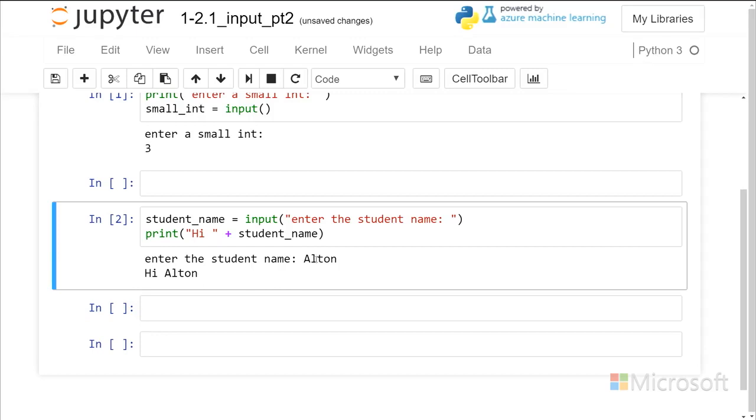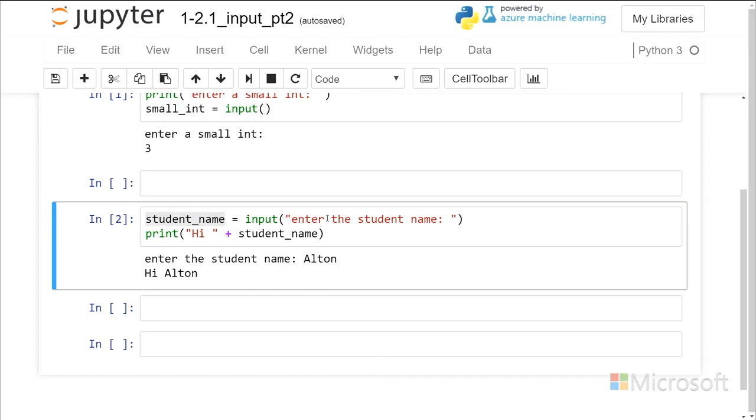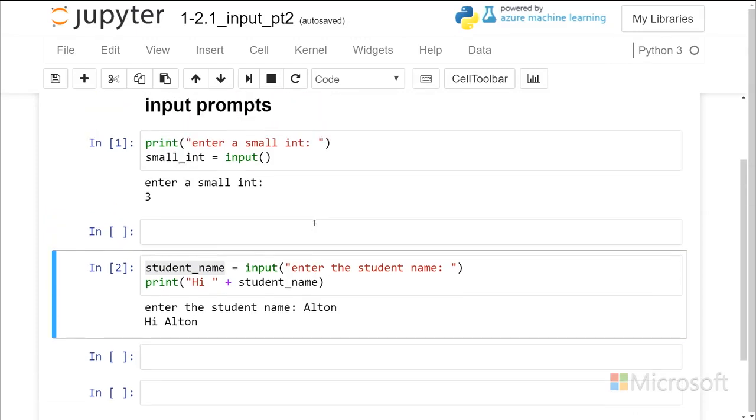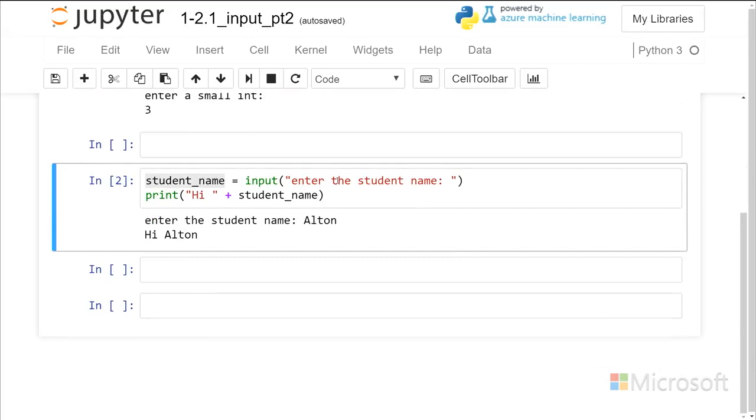And now that is assigned to student_name and I get my name out here. So, going forward just use the input prompt and that will simplify things and you keep the prompt with your input statement.